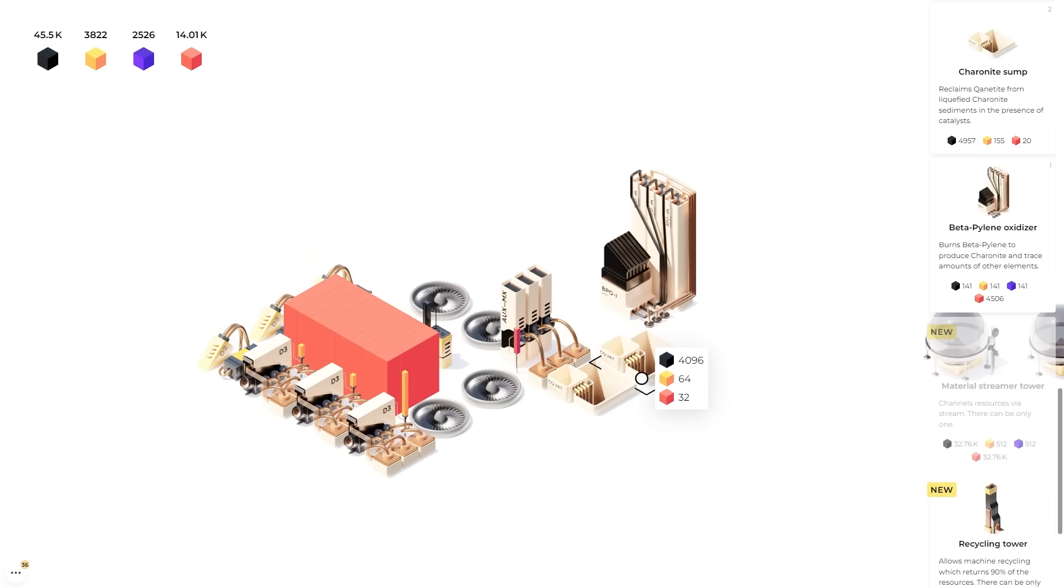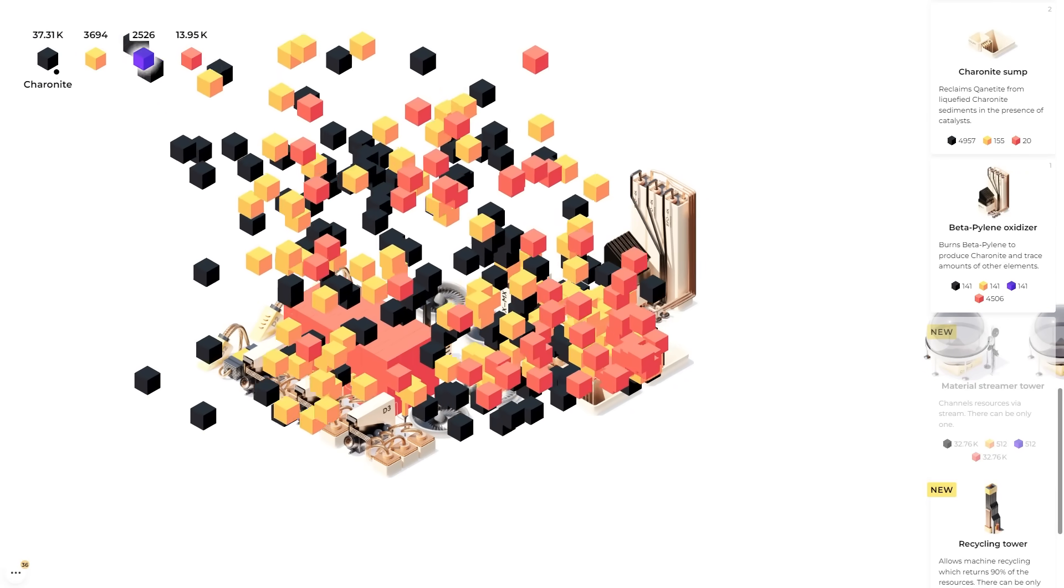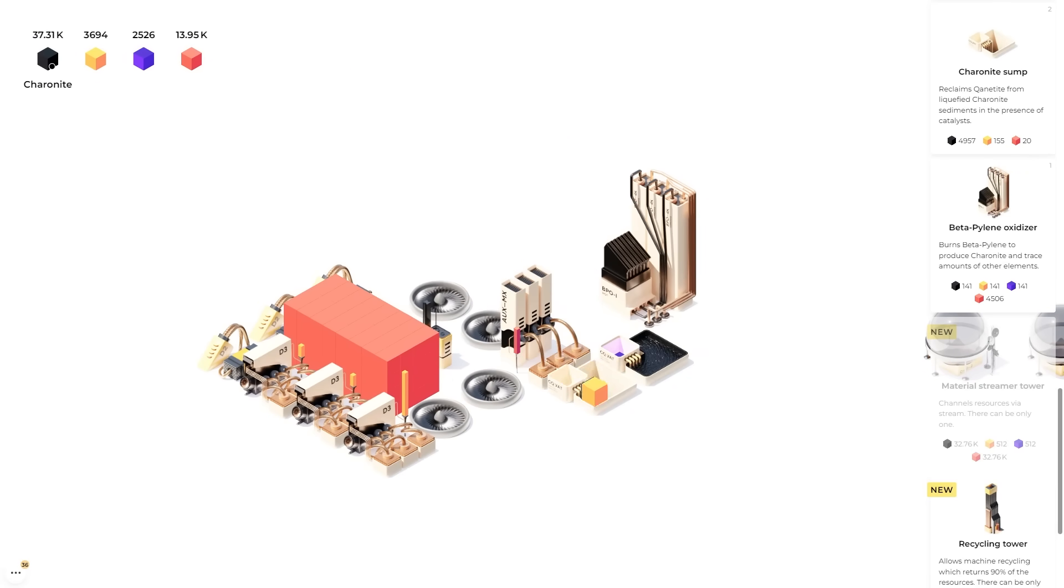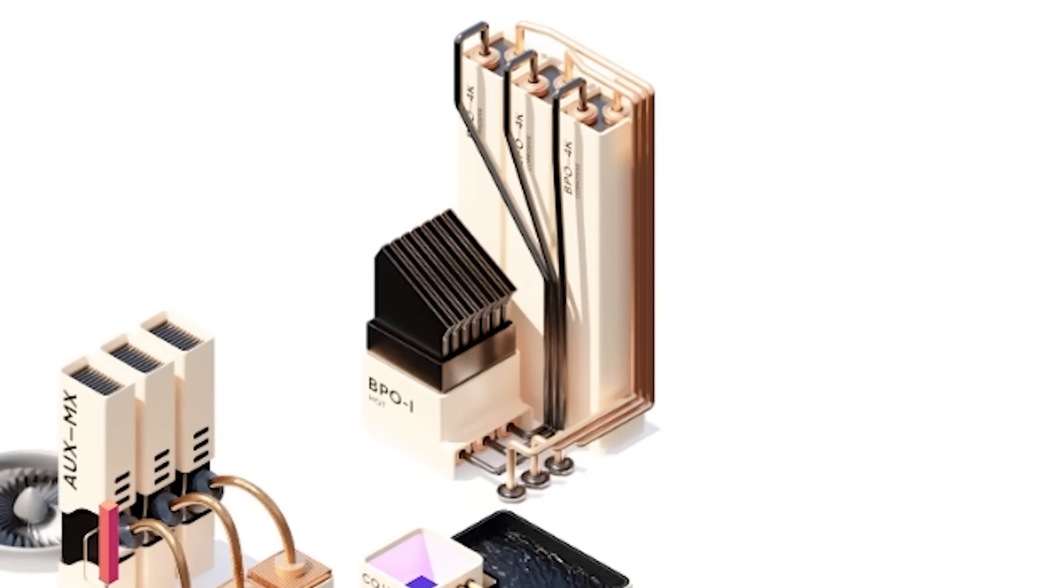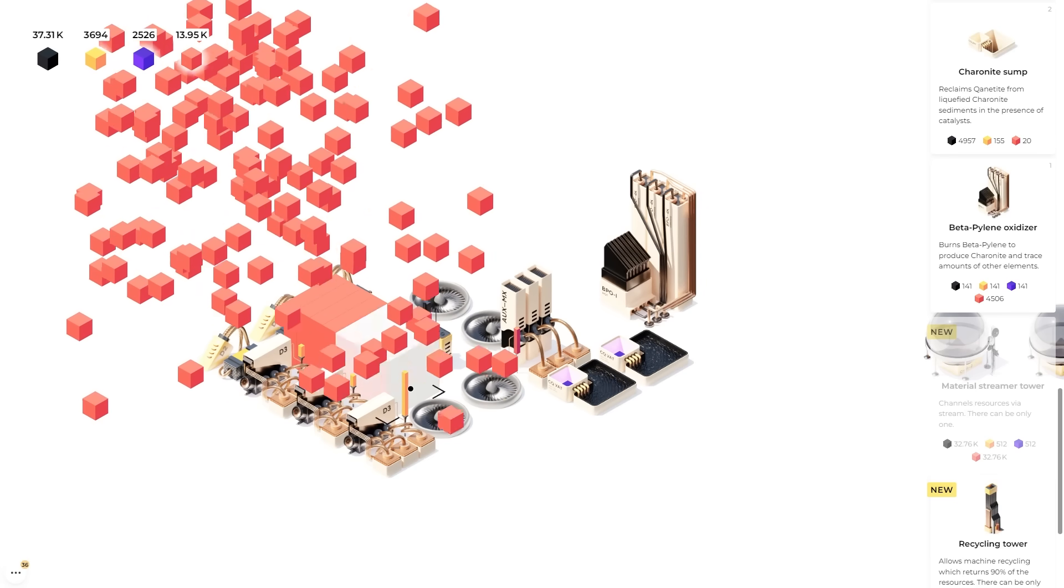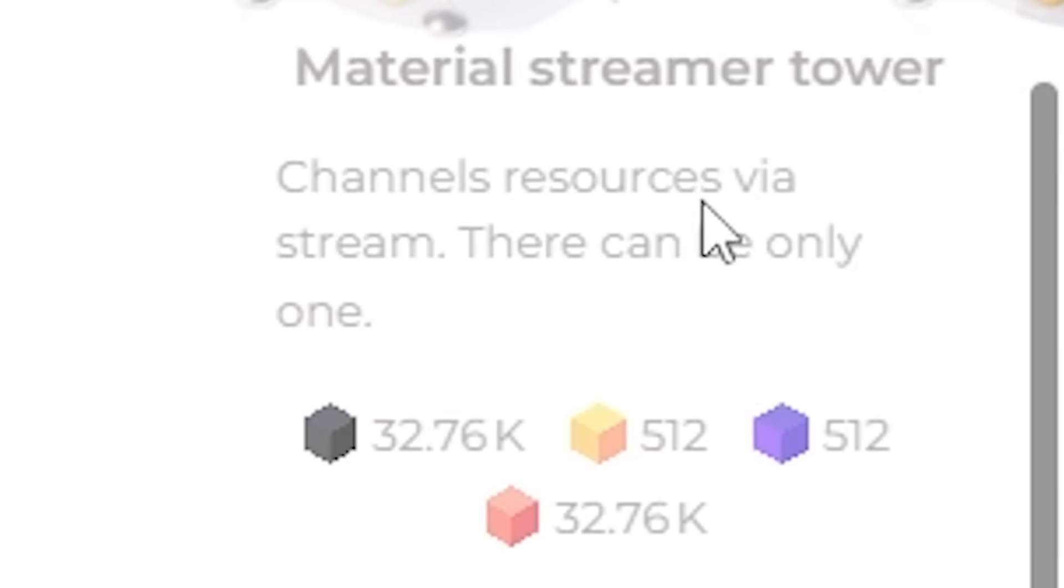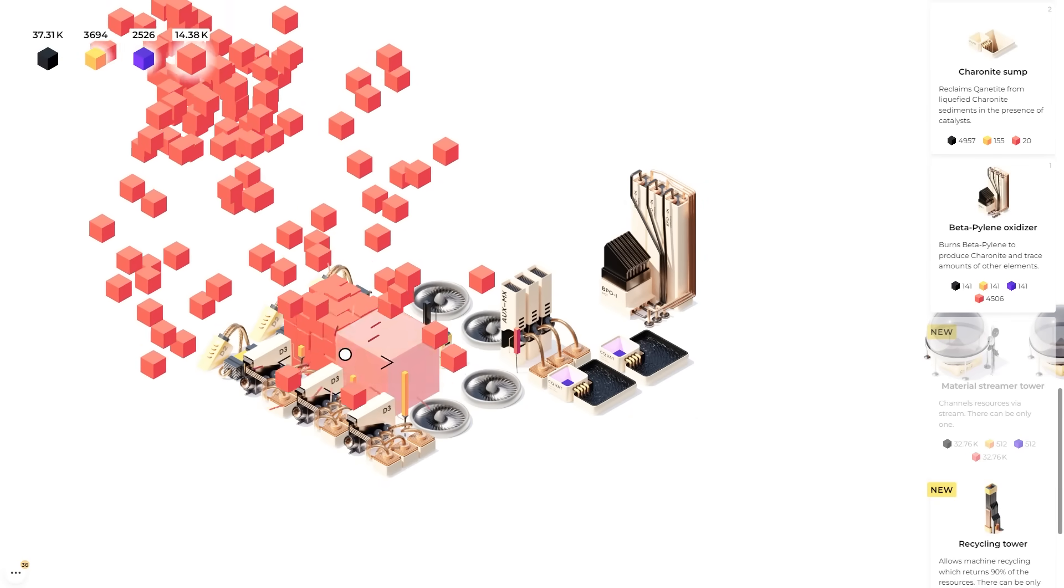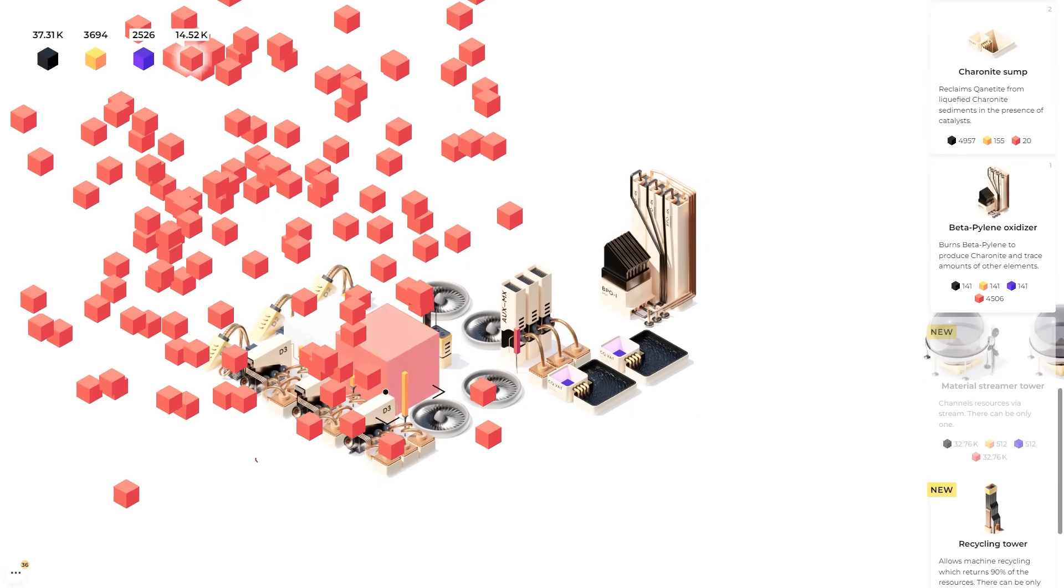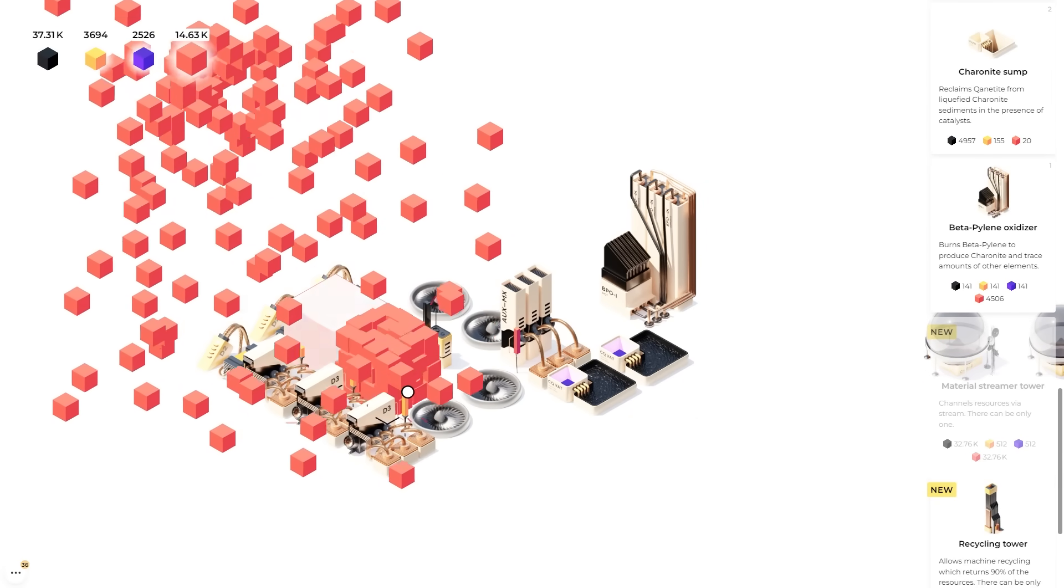So we're gonna go ahead and maybe load up these two. Because I still have this Sharonite to spare. Not gonna do that one again yet. Because we're gonna keep mining red blocks. Because we're almost at the material streamer. And we're coming up to 850 meters depth. So I'm hoping we find a new material soon as well.